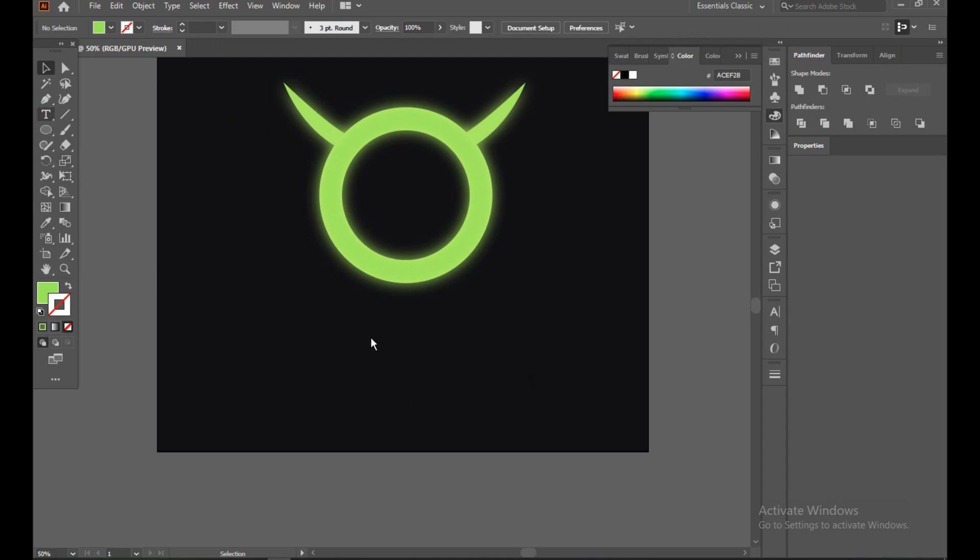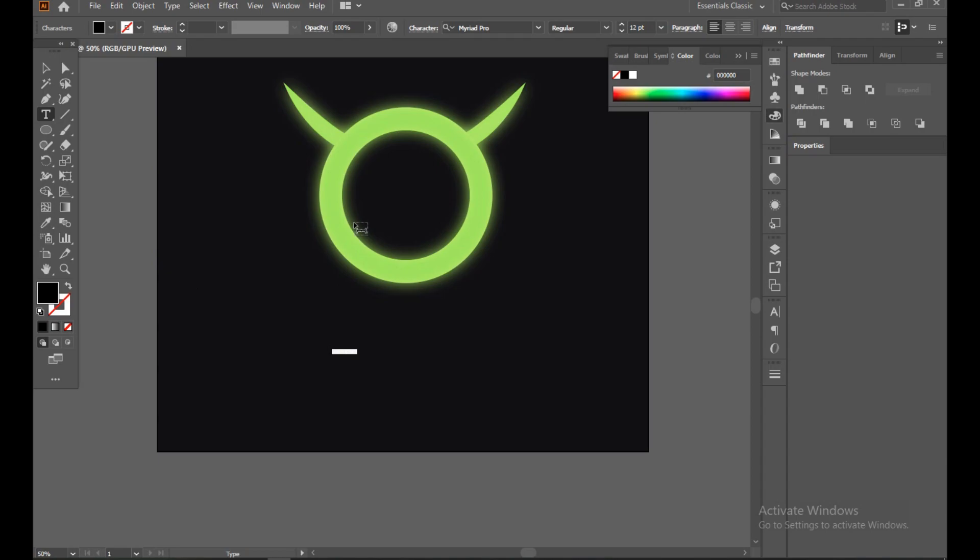Now we just need a tagline or the logo name, whatever you want. We'll just make that simple.